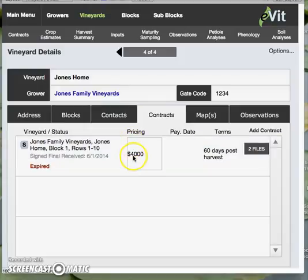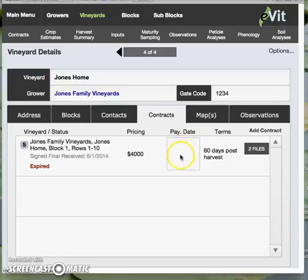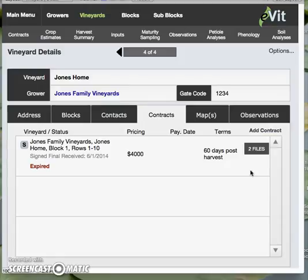At a glance you can see what the pricing is. We also have a way to accommodate dollar values or formulas. We have a payment date — we don't have one in this example. The terms files over here indicates that we have attachments on this record, so it could be a PDF of the contract, a Word document, or a PDF with final signatures as well. Anything that is going to be attached to this record is available here.